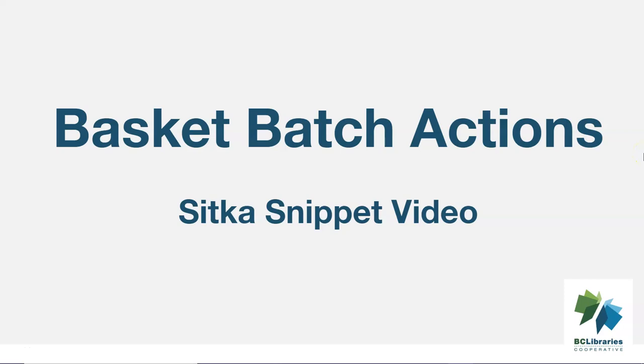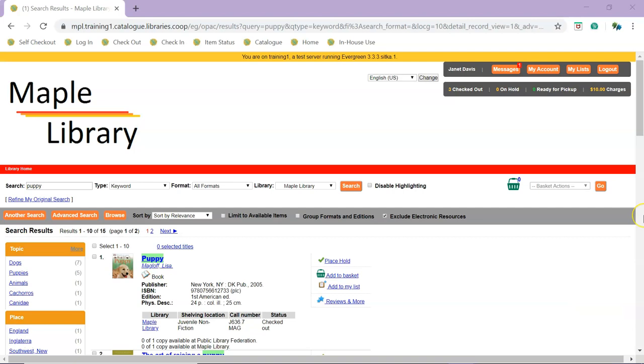This short video demonstrates how to use the basket in Sitka's Evergreen. Both the staff client and public catalogs have a basket that titles can be added to.